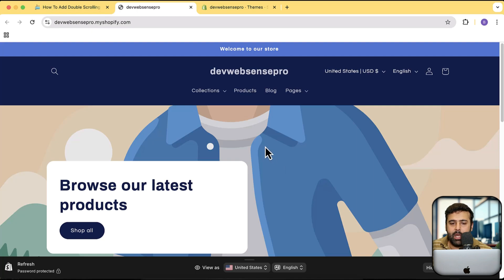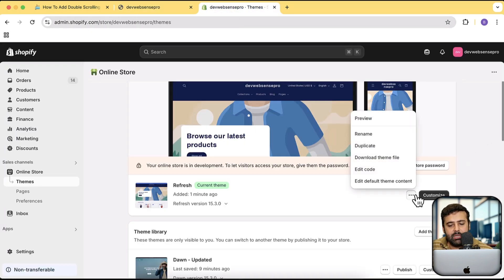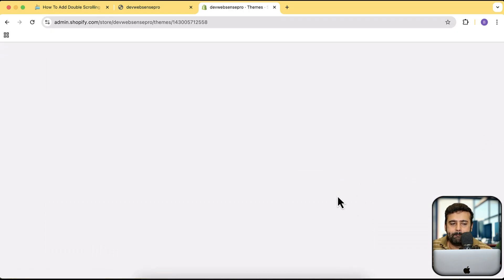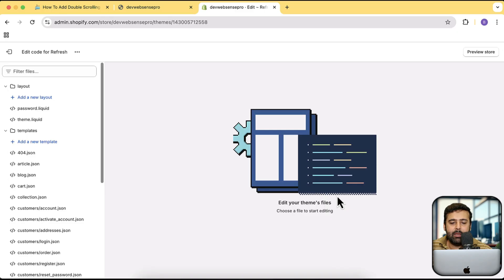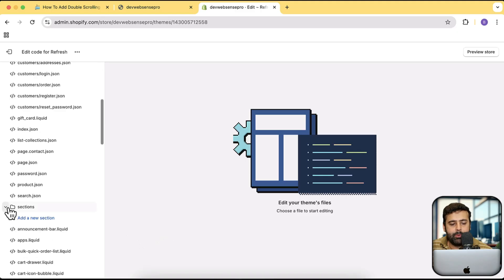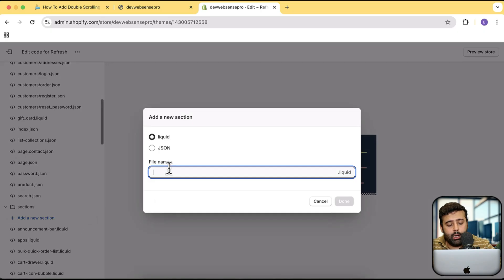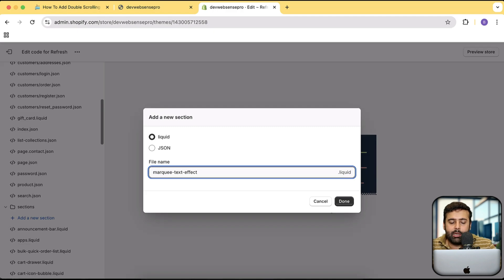I'll close the old tab — that's how the fresh theme looks. Now I'm going to add the double sliding marquee effect. Go to Themes, click the three small dots, then click Edit Code — that brings up the code editor. Scroll down, click the arrow for the Sections folder, then click Add a New Section. You can name this file whatever you want; I'm going to name it 'marquee-text-effect'.